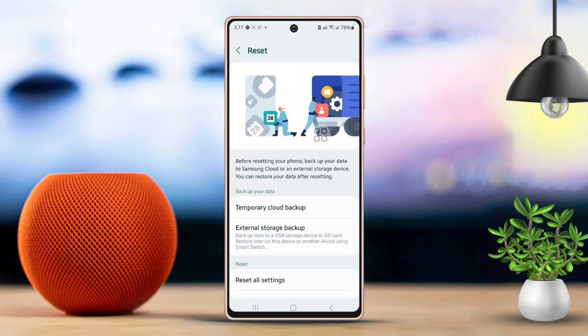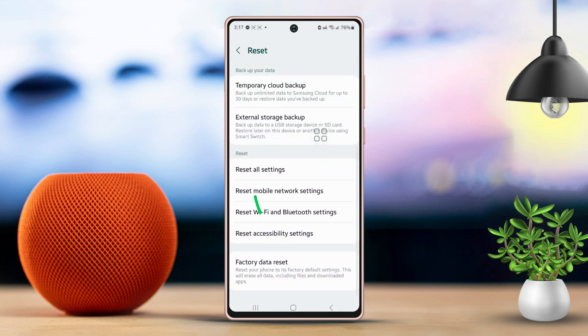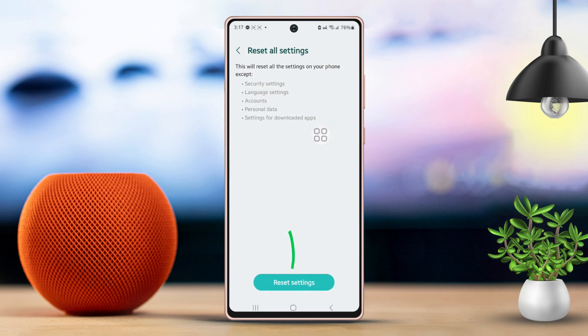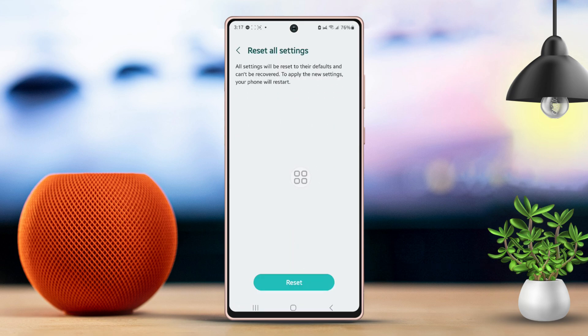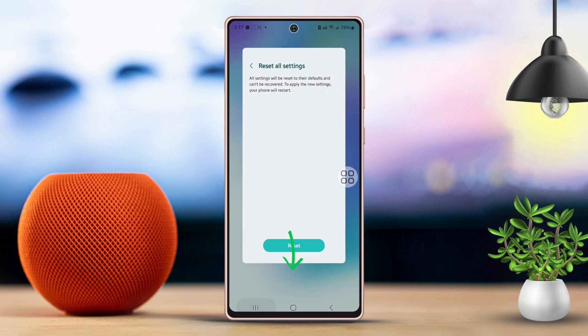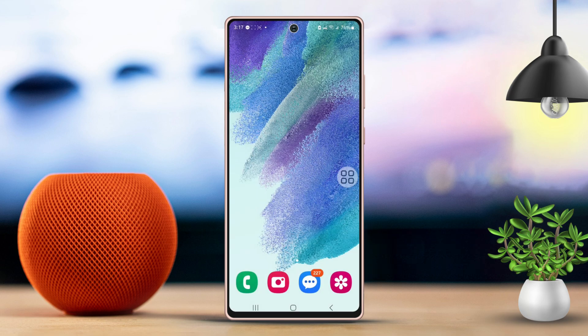Next, choose Reset All Settings. Confirm by tapping Reset Settings, then tap Reset one more time. Be patient and wait a moment for the process to complete.